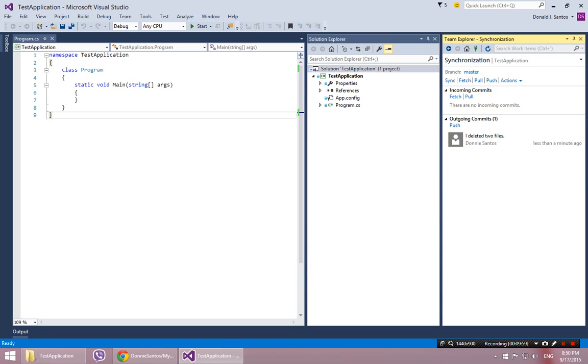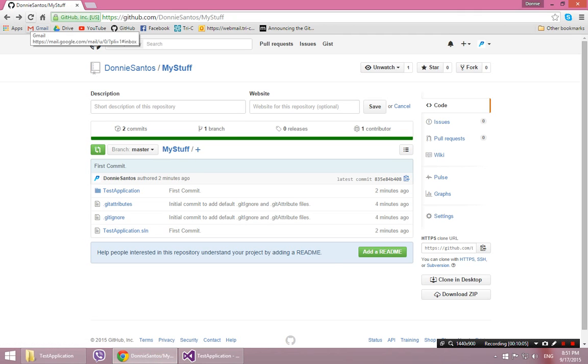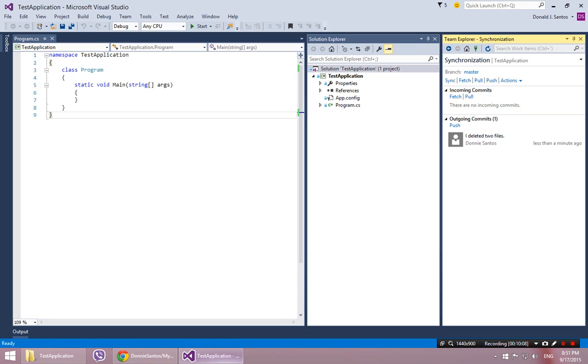Then I can sync it. And I'm done. Go back here. Refresh. Push. Too fast? Too slow? Too fast I mean?